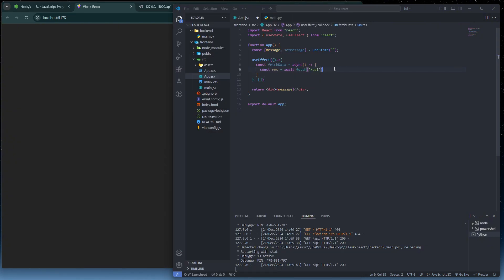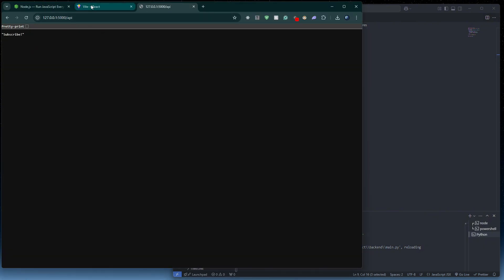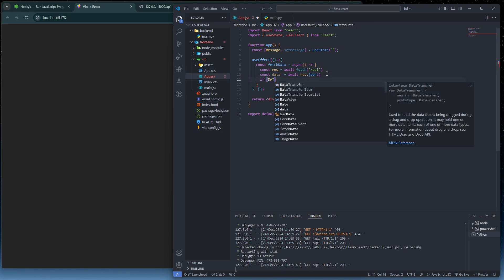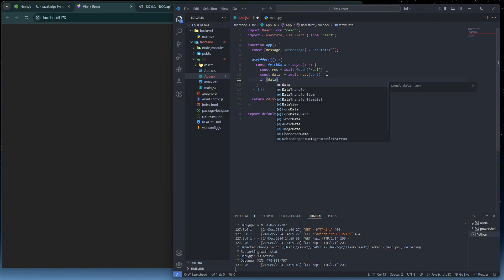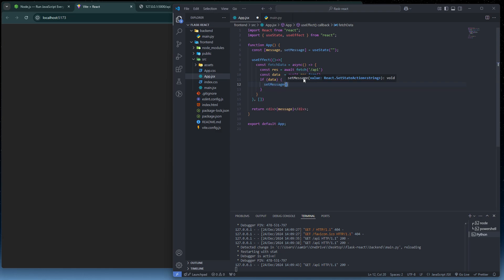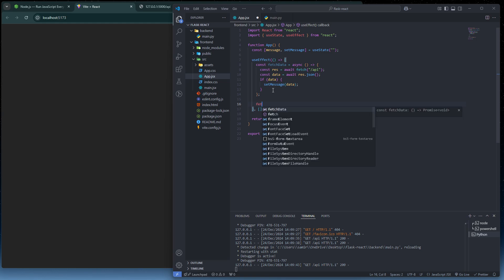After the fetch, parse the response: `const data = await res.json()`. Then, if the data is valid, call `setMessage(data)` to update the message state. Finally, call `fetchData()` inside the useEffect to execute the function.